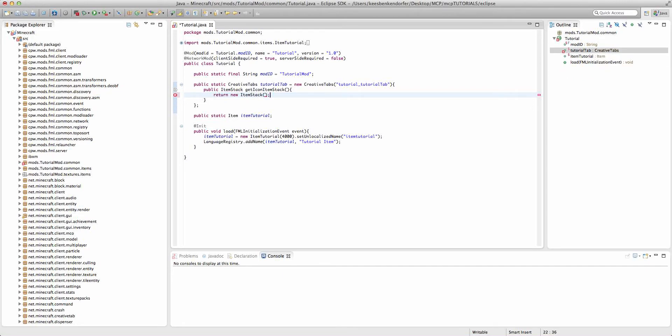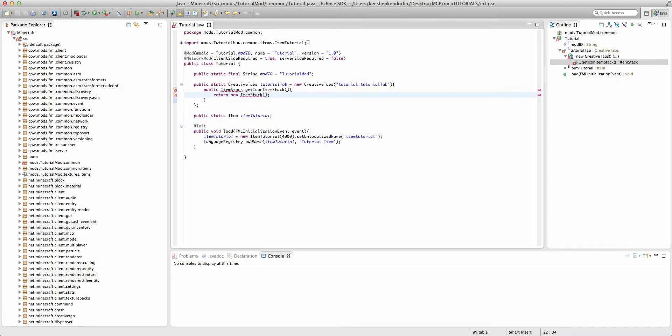Here you can just create a new item stack. Now the way you do this is you pass in either an item or a block. So I could say this dot...